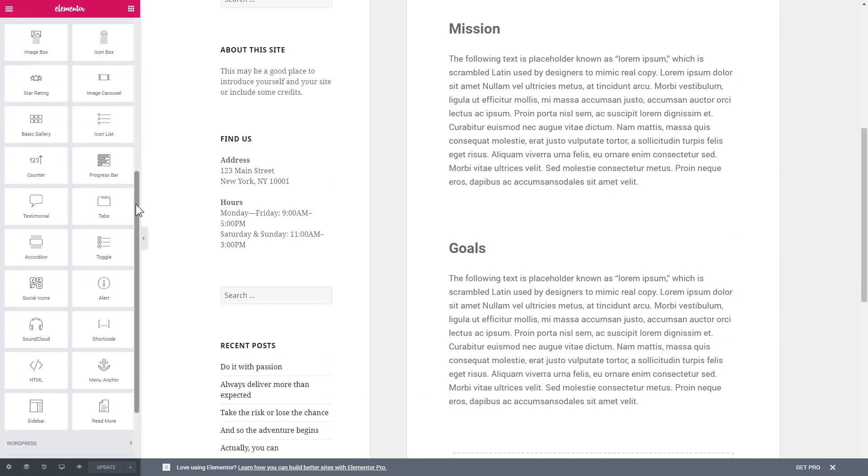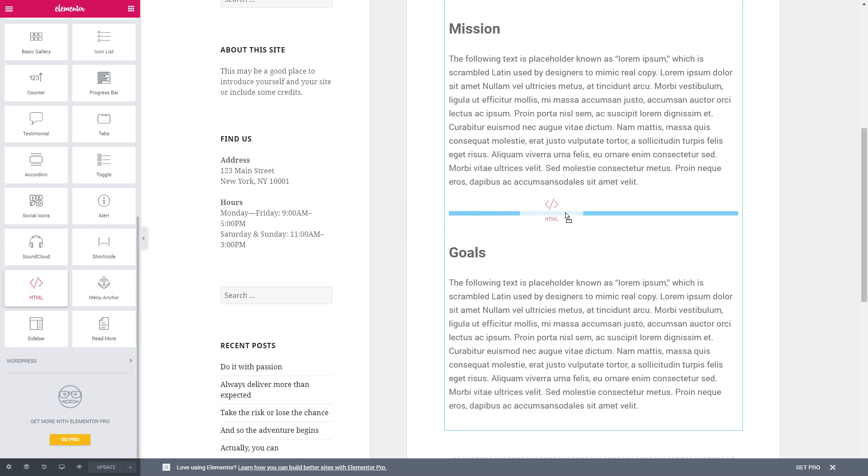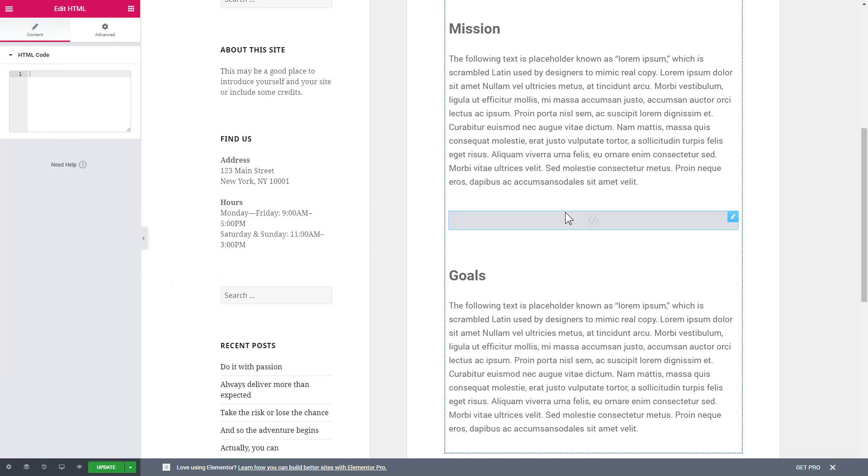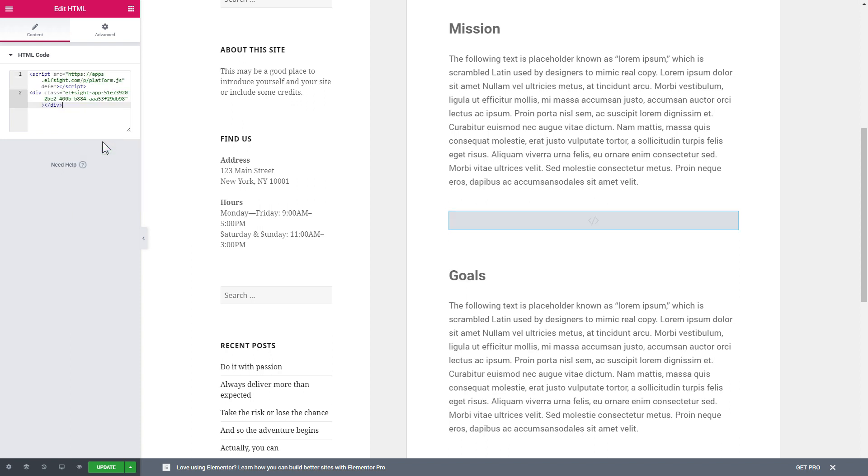Then drag and drop HTML element to the right page area. Paste the installation code to the HTML code field in the left-hand menu. Press Update to save the changes. Go to the page to check your widget.